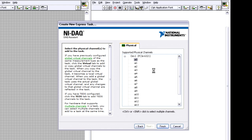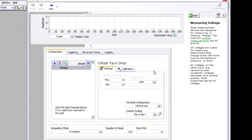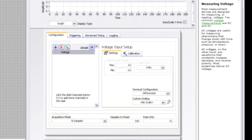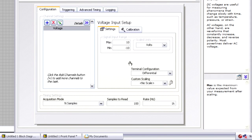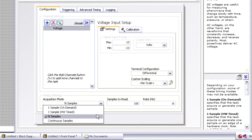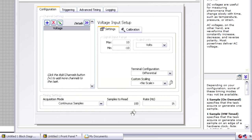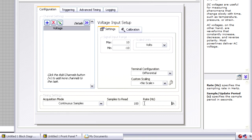And now I get a window that asks me, well, how do I want to take that measurement? Let's say in this case we want to take continuous samples and so I can choose continuous samples here. I can set the number of samples that I want to read and the sampling rate, so how fast I want to take those measurements.